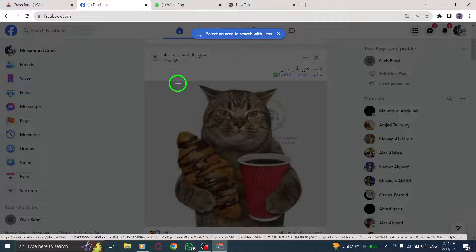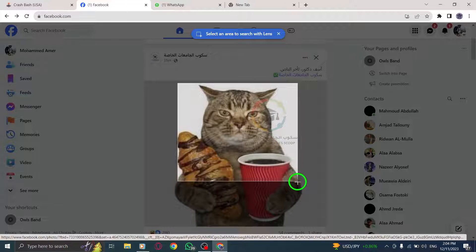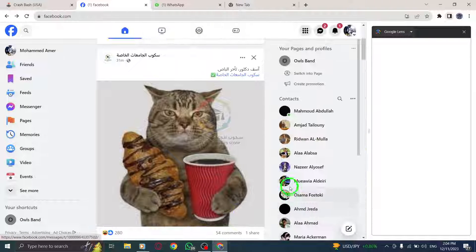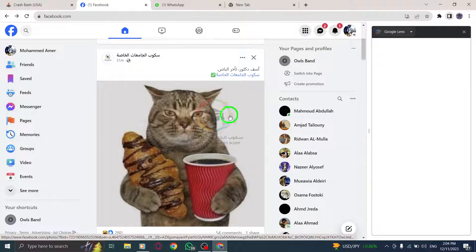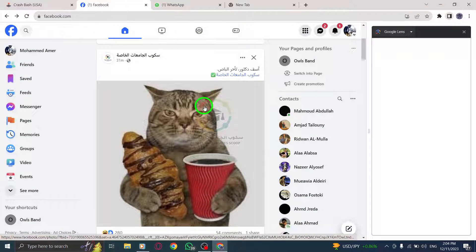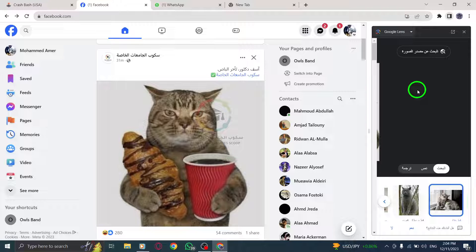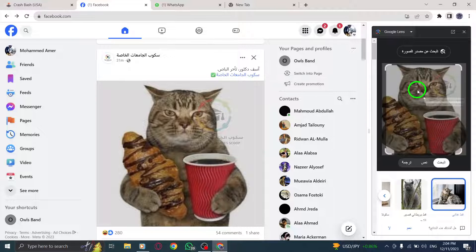And that's it. You have successfully searched images with Lens in Facebook. This feature can be handy when you come across an interesting image and want to learn more or find related images.